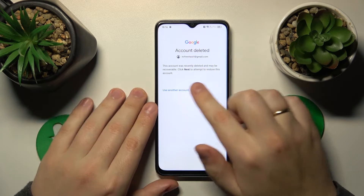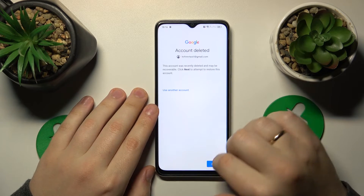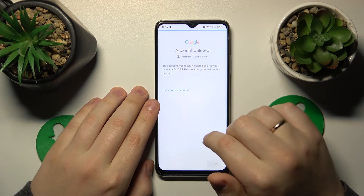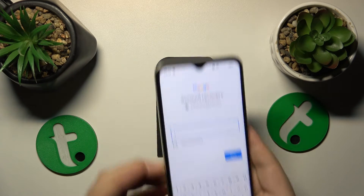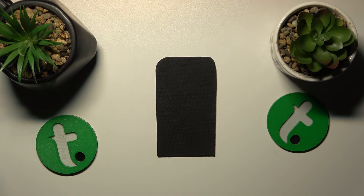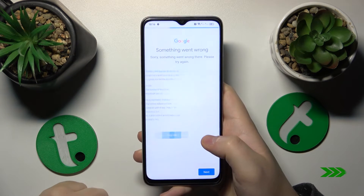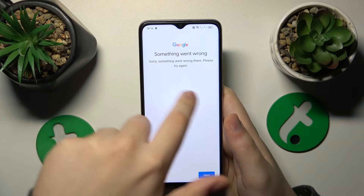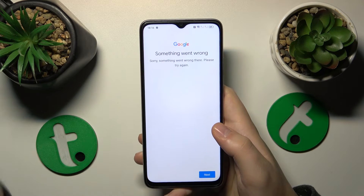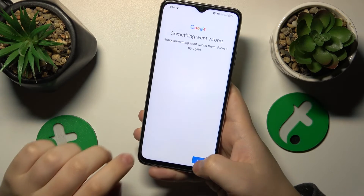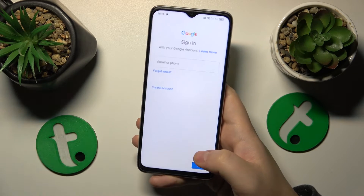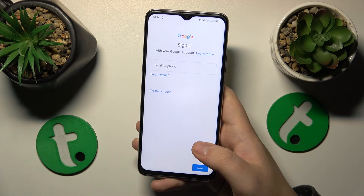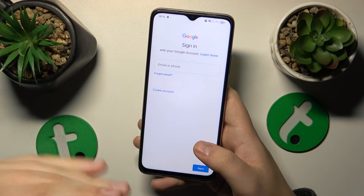Then you will see the same message as I'm seeing now, so follow it by entering the account password. You will most probably see the same 'something went wrong' error message — that is completely normal, do not freak out. At this point, the Google account has been successfully recovered.